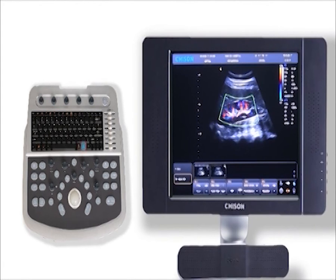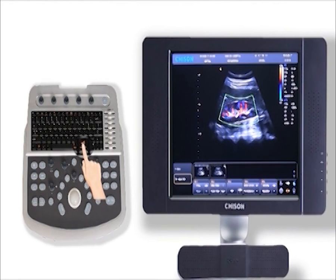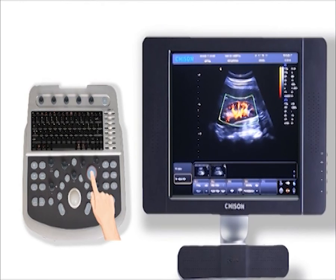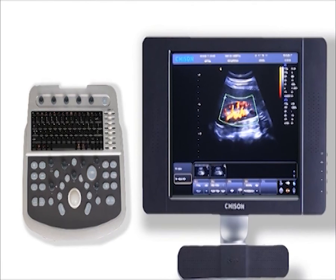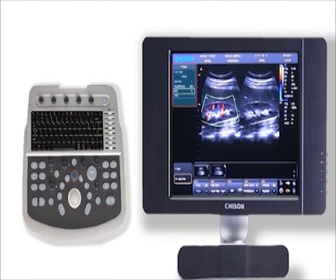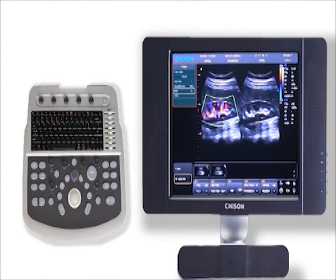We have one smart technology called Qflow, which greatly enhances tiny vessel display with low velocity. Now it's off — click this key and you will see a big difference. Besides color mode, there is a CPA button for color power Doppler. Press this button to turn this function on. Press the menu key to open BBC mode. Press exit key to turn it off.